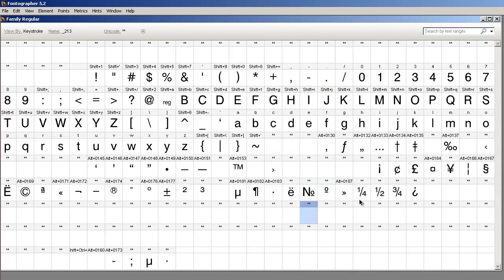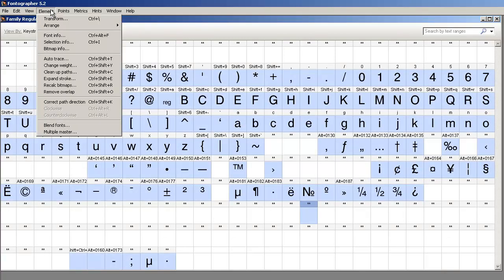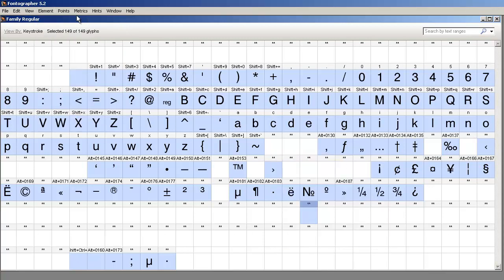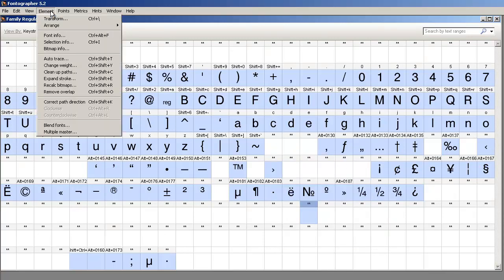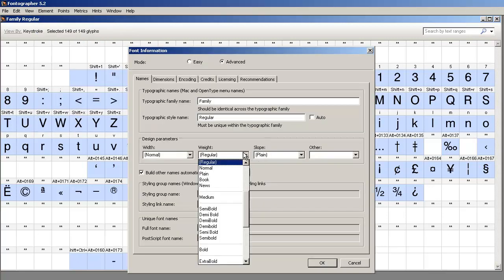What you do next is you can, just for the sake of argument, come in here, select everything, change the weight, and make the font bolder. And then generate the bold version.